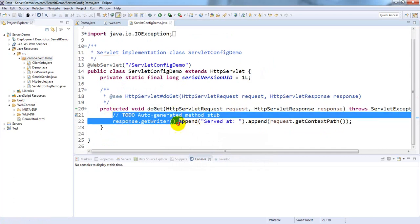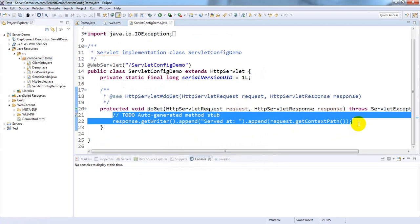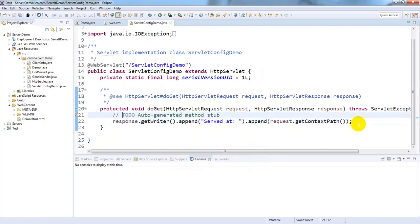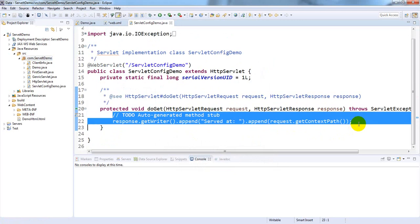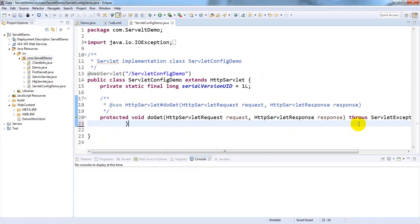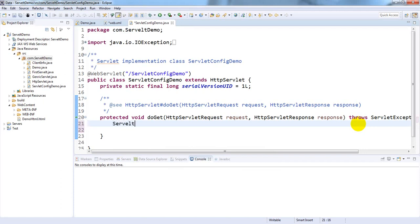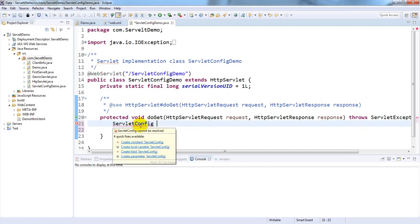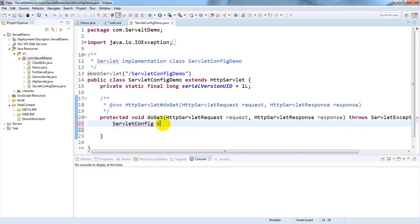The doGet method has been auto-generated. We need to remove the default lines and create our own code. First we need to import ServletConfig, which is available in the javax package.